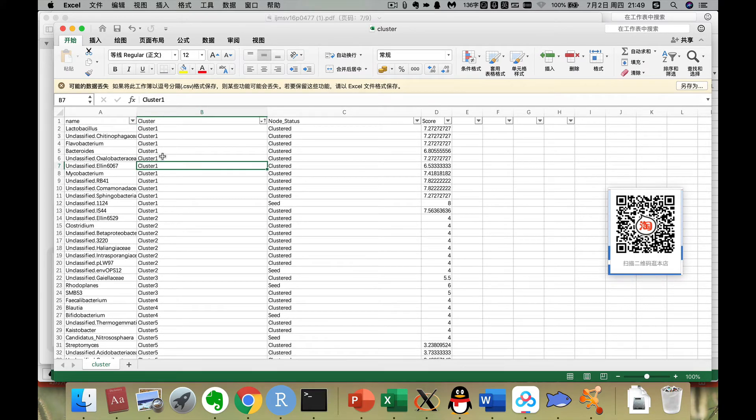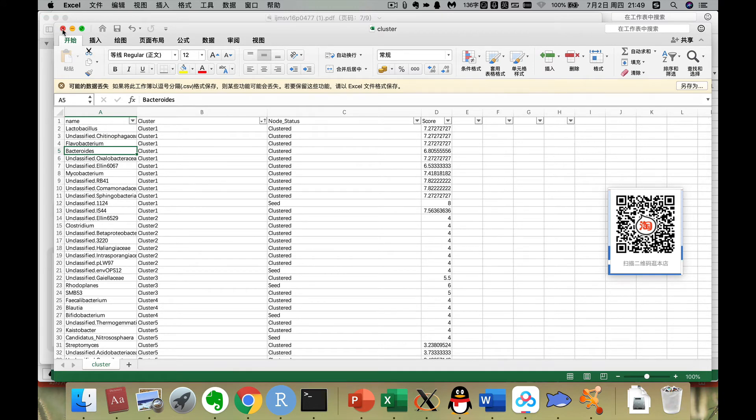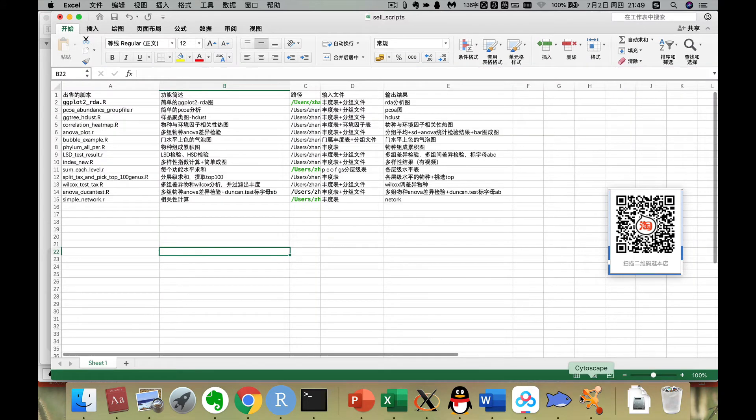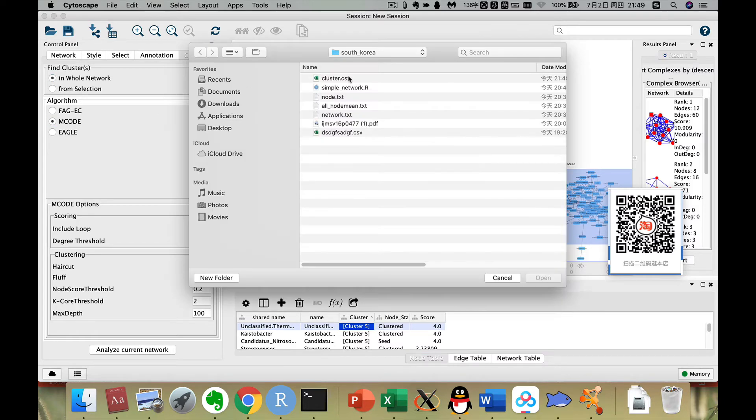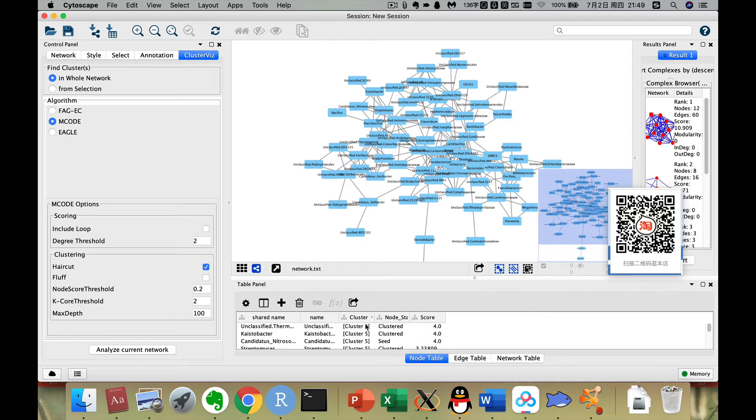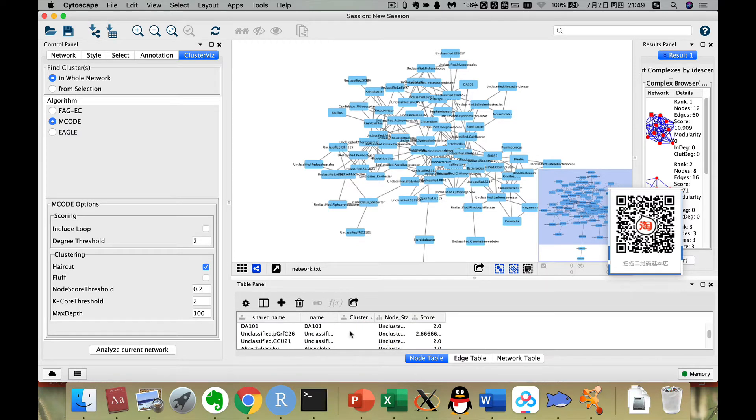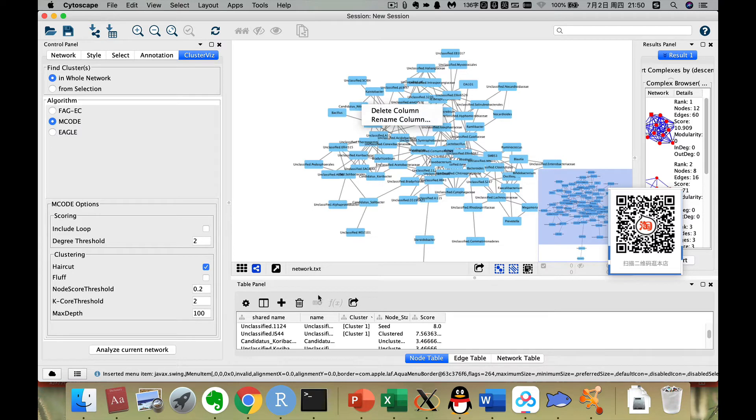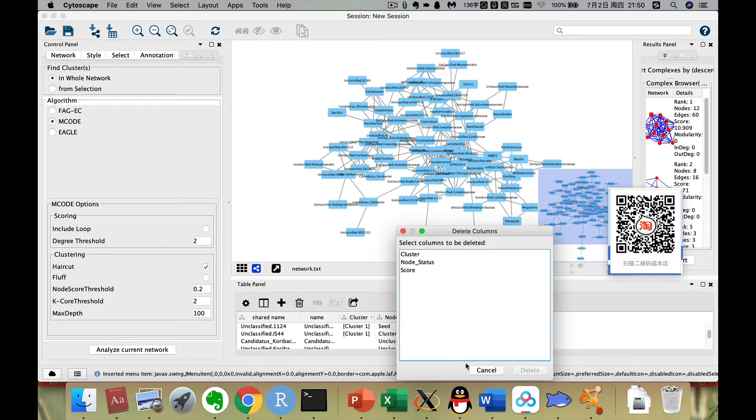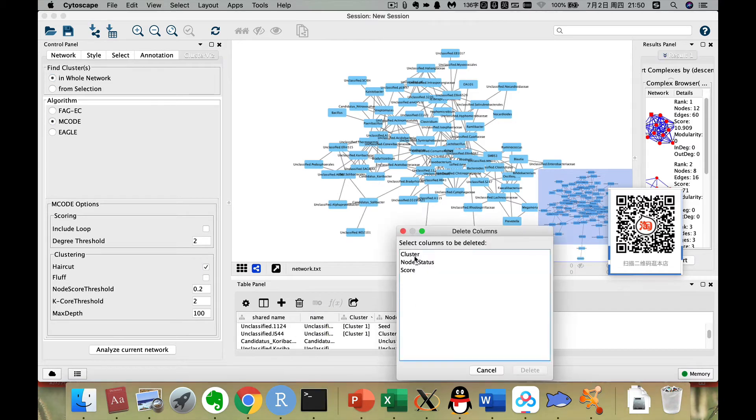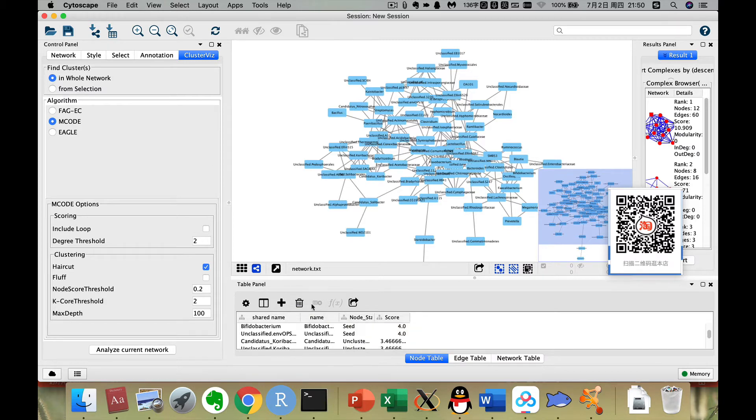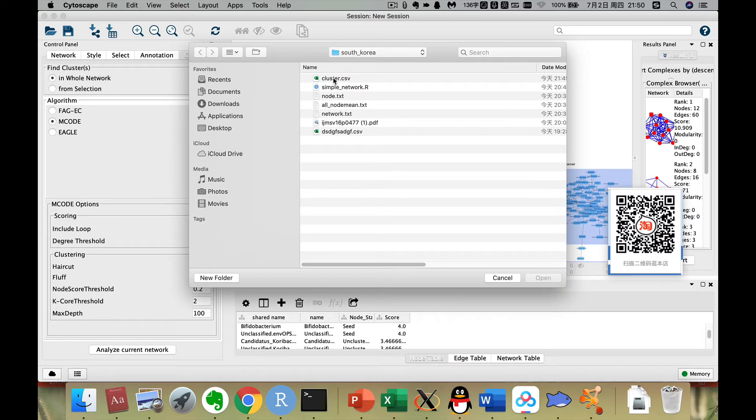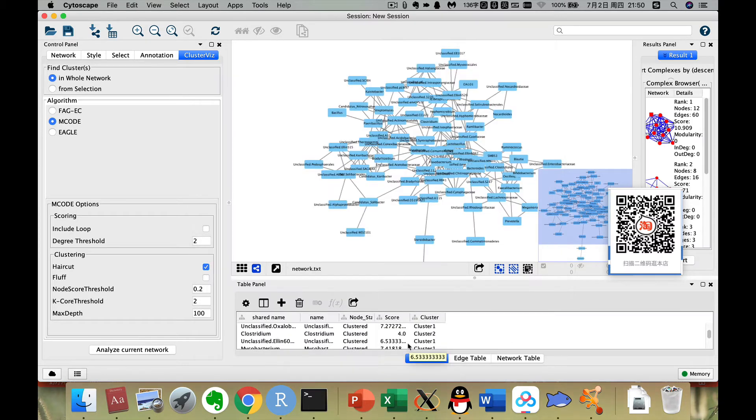Here is our attribute, the node, another node attribute. Now we can go back to this. Now we can just import the node attribute. Then we import the cluster.csv. Now here is also a key. Then we click OK. First we remove this column. We can remove this, delete column cluster. We delete this column first. Now we import again. Maybe it can't replace it. Now let's see.